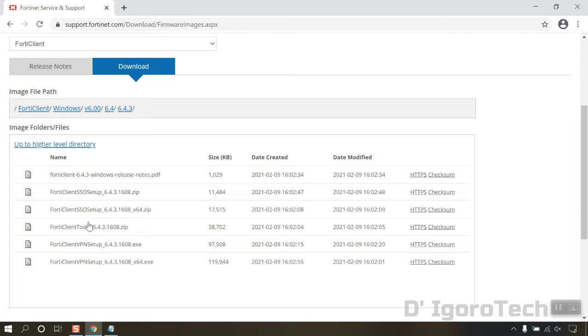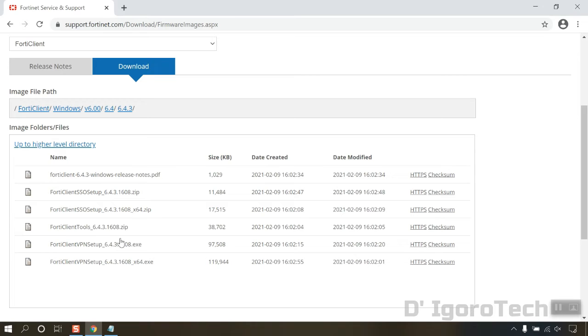You can download and read the release note for this version. You have some options to choose too. You can download the zip file, the setup for 32-bit version and 64-bit version.